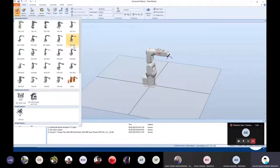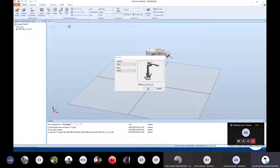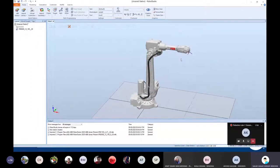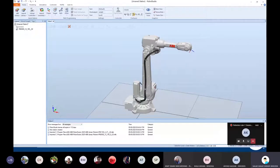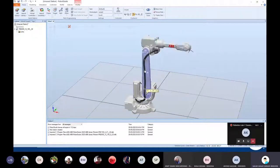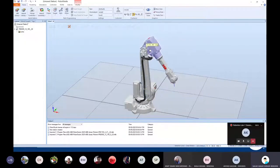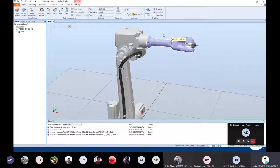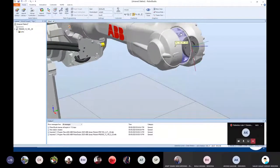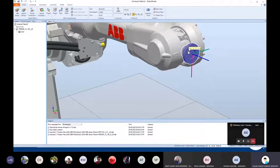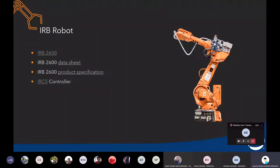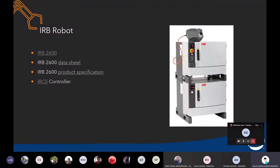Let me import the IRB 2600 — we'll be using the 1.85 meter one. So this is the first joint, J1; this is the second one; this is the third one; the fourth; and the fifth and sixth are over here — this last one rotates about this axis. So it's a six-axis robot and we'll be using this for all the experiments.